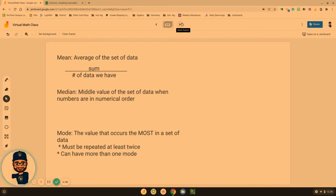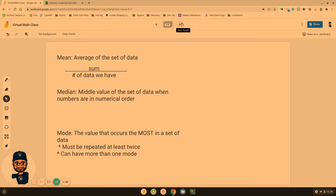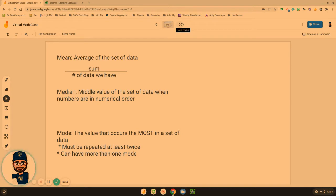And last but not least is the mode, the value that occurs the most in a set of data. Two caveats: Number one, it's got to be at least twice. Something has to repeat at least twice for us to have a mode. And there is potential that we could have more than one mode if they repeat the same amount of times.